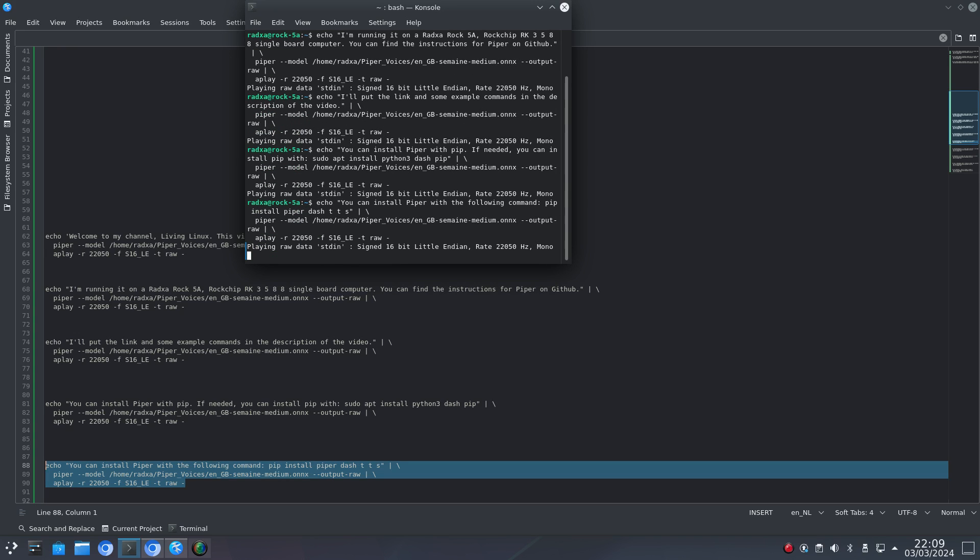You can install Piper with the following command: pip install piper-tts.